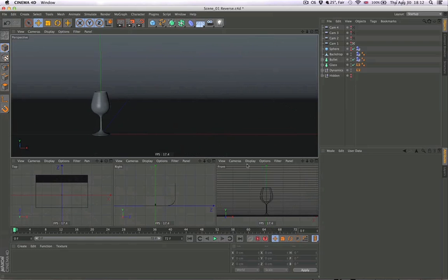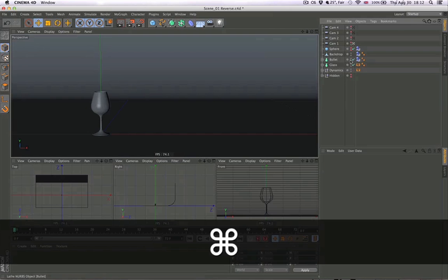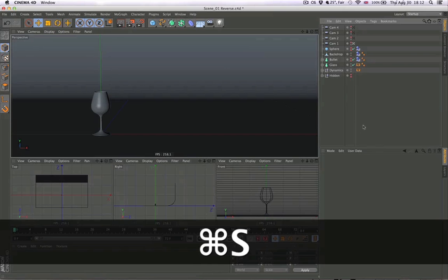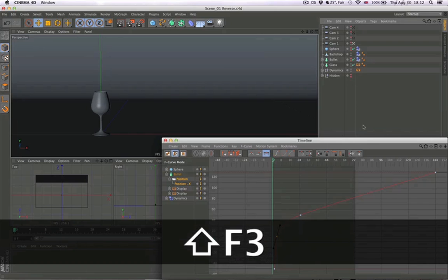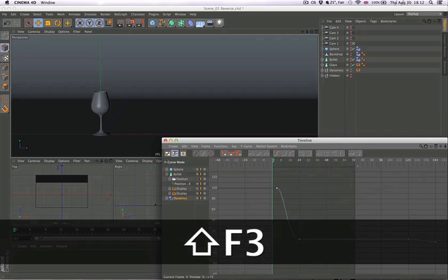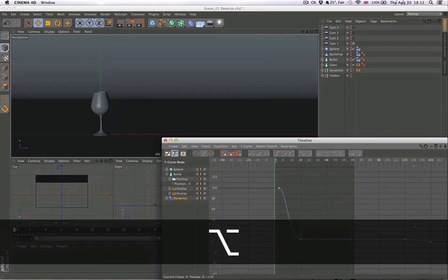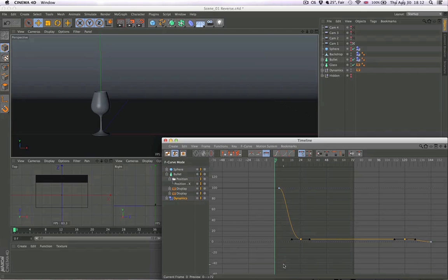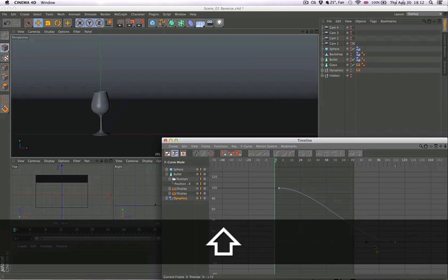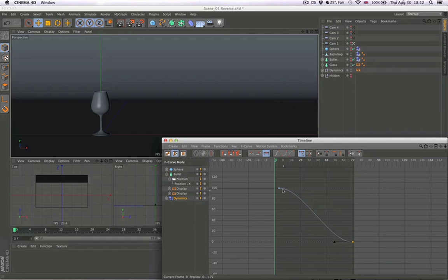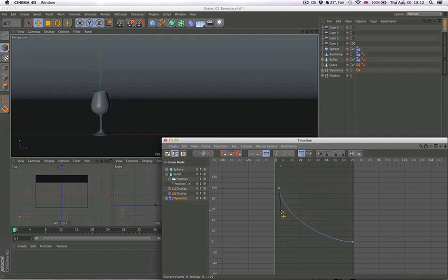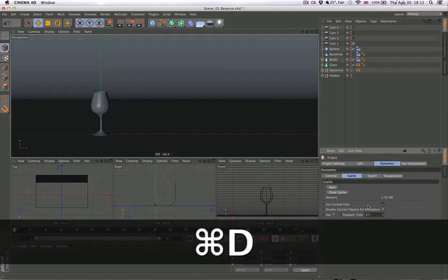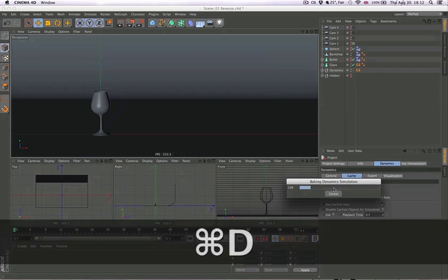Let's disable the bullet because we don't need that. Now what we need to do is go into the keyframes of the mode dynamics. Put this one in the end and let's make it like this, perhaps. Maybe that might work. Let's click and bake.